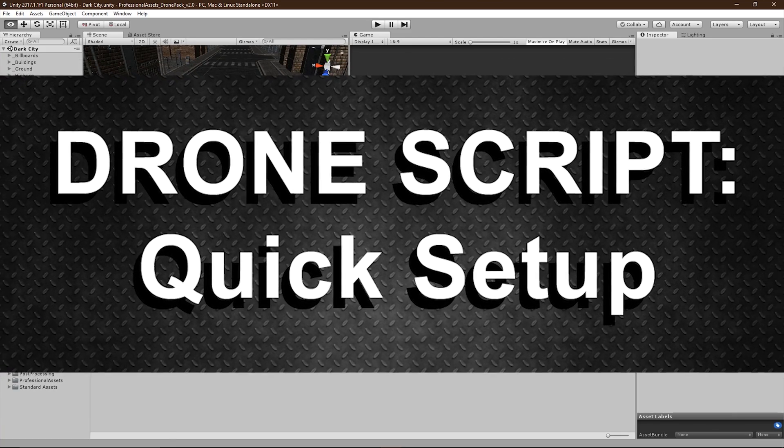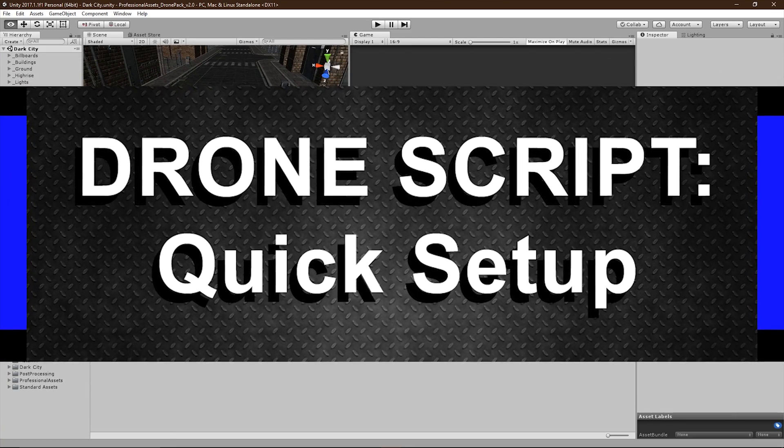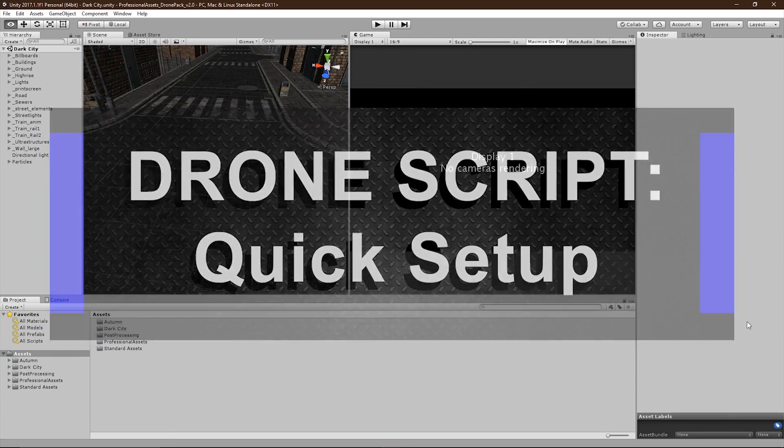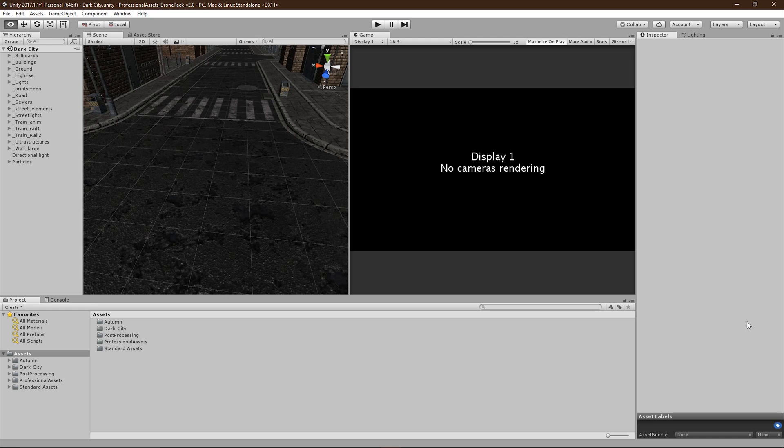So today I'm going to be showing you how to set up a drone prefab in your new scene. Now before we can do all that, we need to set up the drone's custom input accesses.